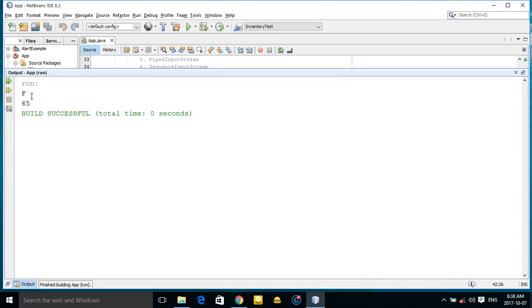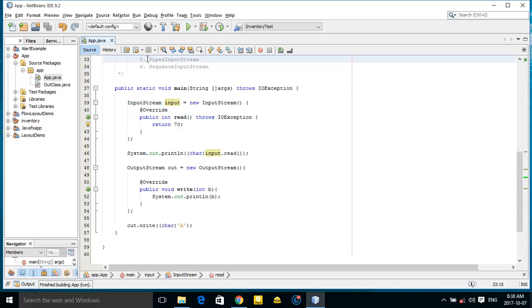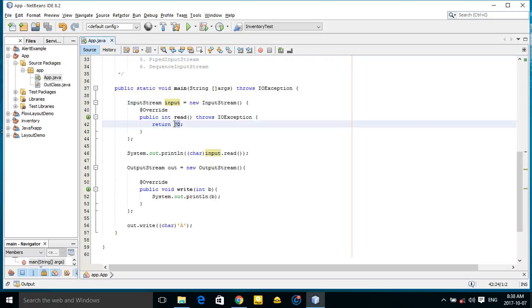As you can see, it returns 'f'. If I make this 20...